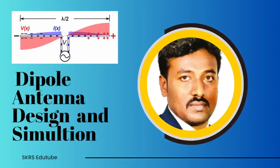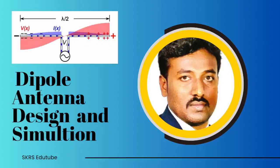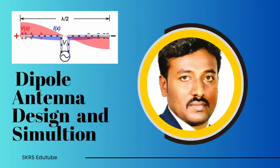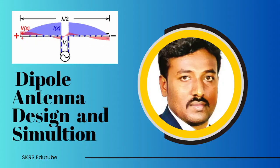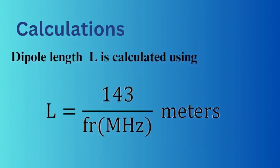Hi friends, welcome to my YouTube channel. In this video I will be showing you how to design a dipole antenna and simulate using HFSS. For calculating the actual length of the dipole antenna, the formula we use is L equals 143 divided by the resonant frequency in megahertz. This will give you the dimension in meters.